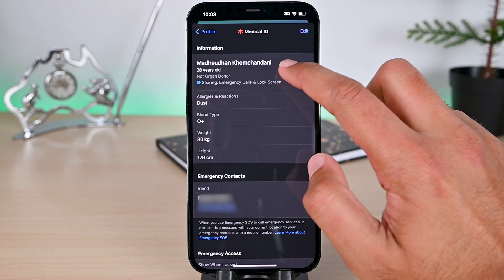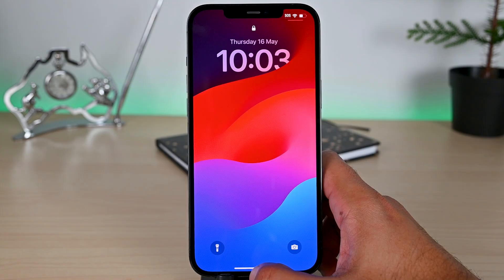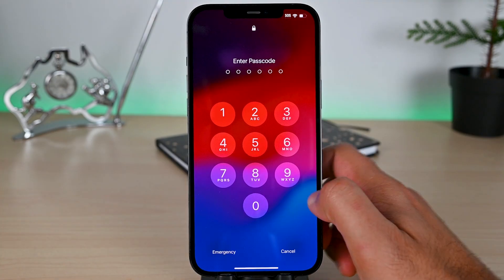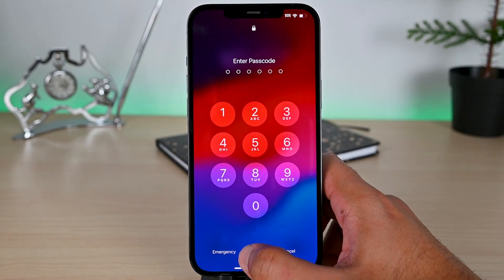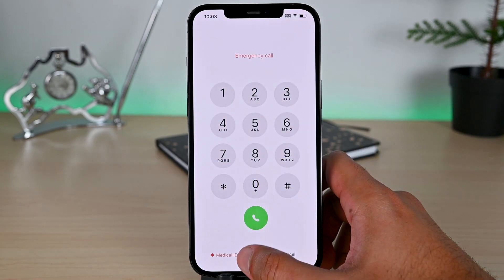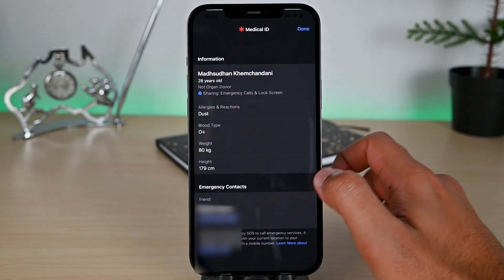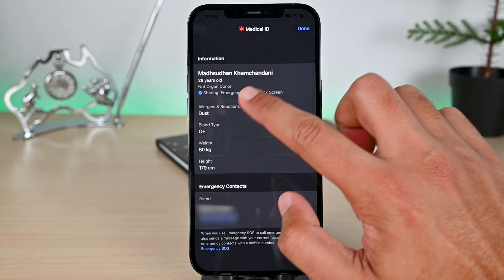Now, here's how to access this data from the lock screen. When the phone is locked, if someone clicks this emergency button and then this medical ID button, they can see your provided data.